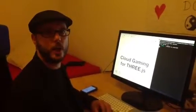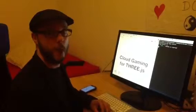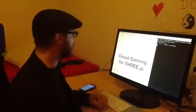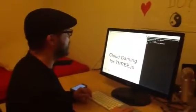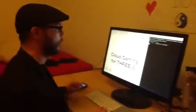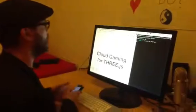Hello everybody, this is another screencast for Learning THREE.js Blog. On this one I'm going to present to you Cloud Gaming for THREE.js. I did a little experiment about cloud gaming, so this is just a presentation of the result.